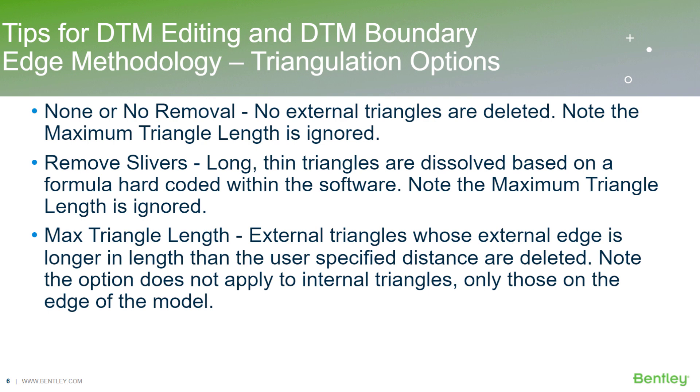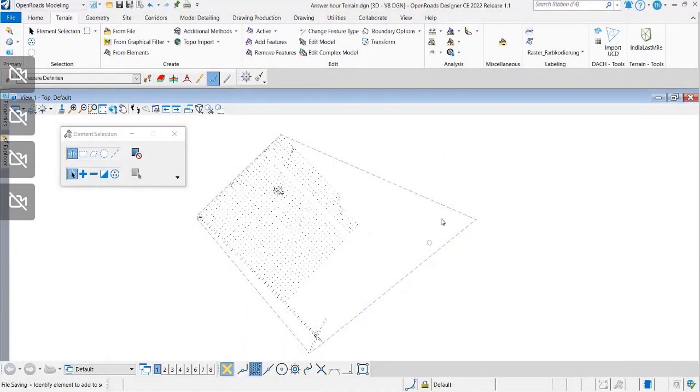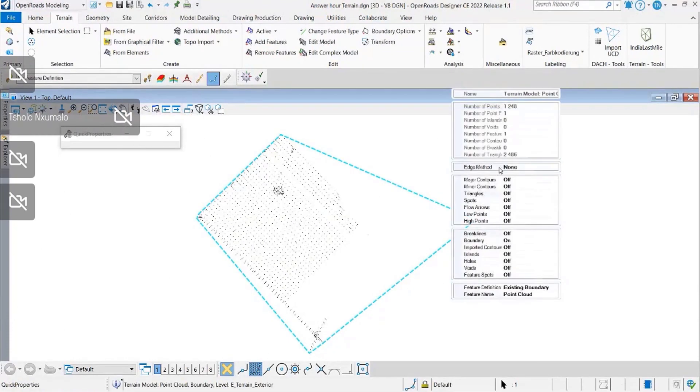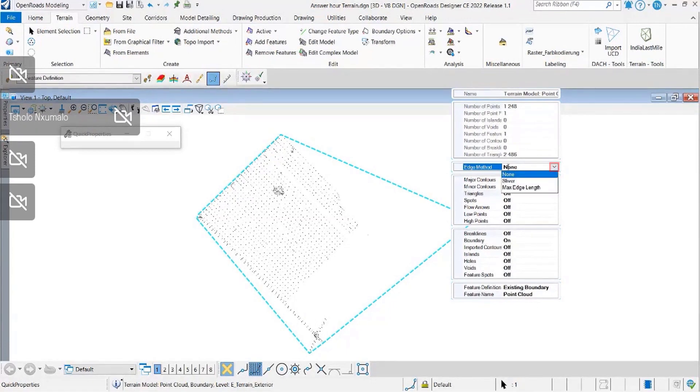I'm going to go into the next slide now to show you the triangulation options. The first method I started with previously was none. I'm just going to open the properties here so you can see the different options displayed. The none option will obviously not change anything, and there's remove slivers.